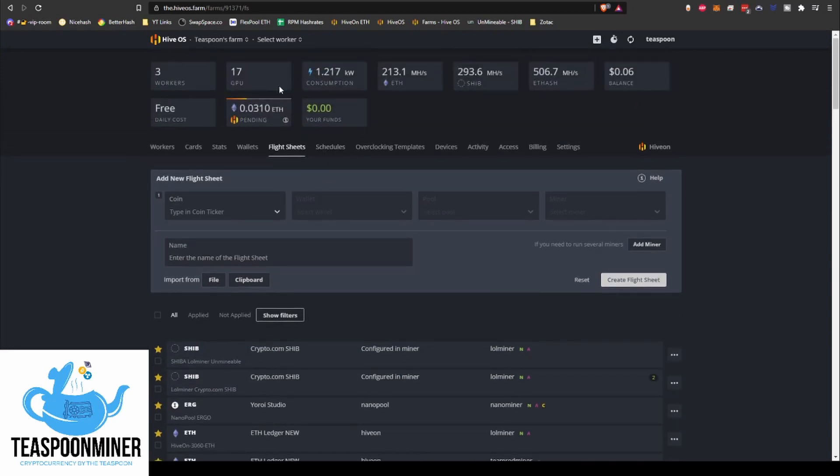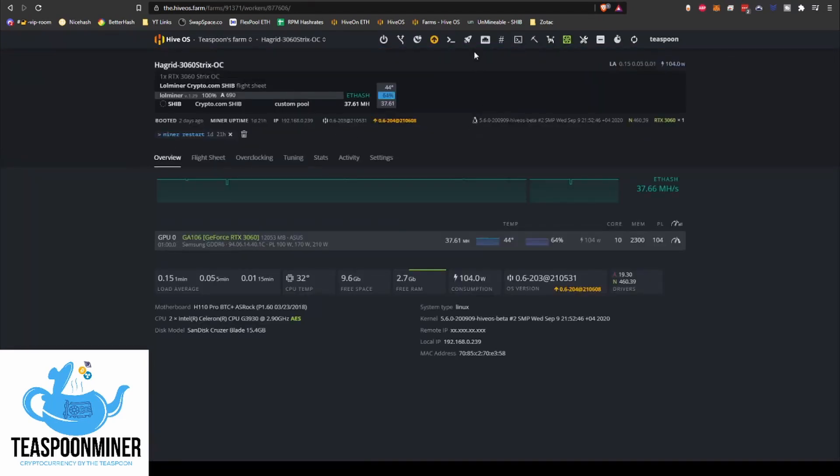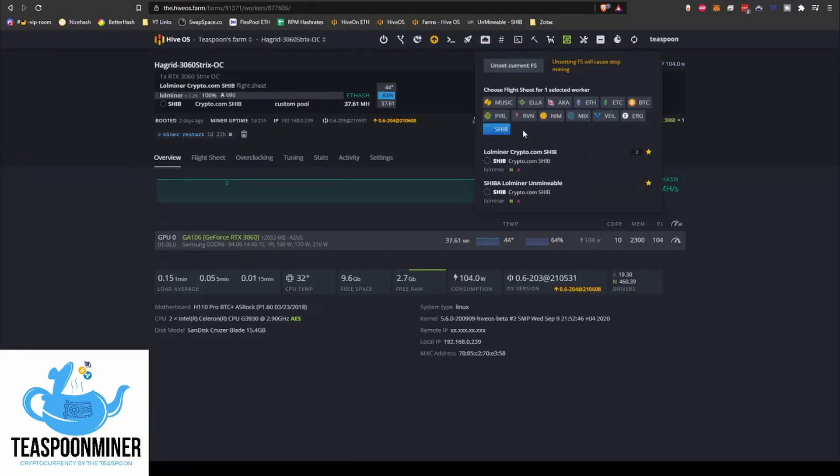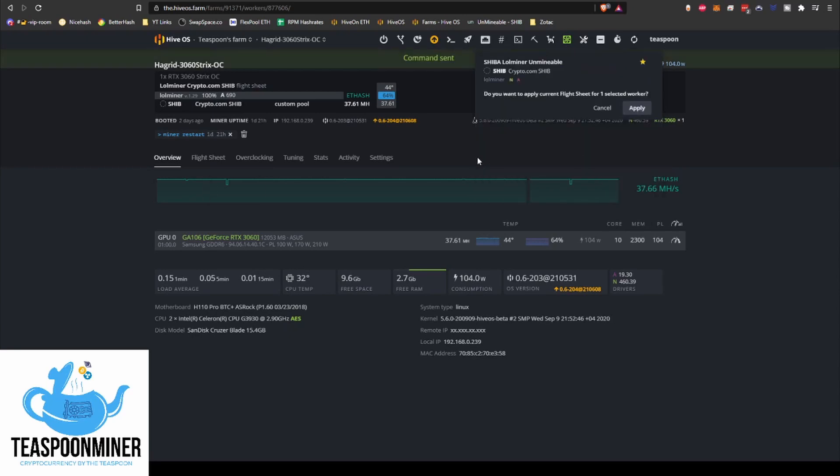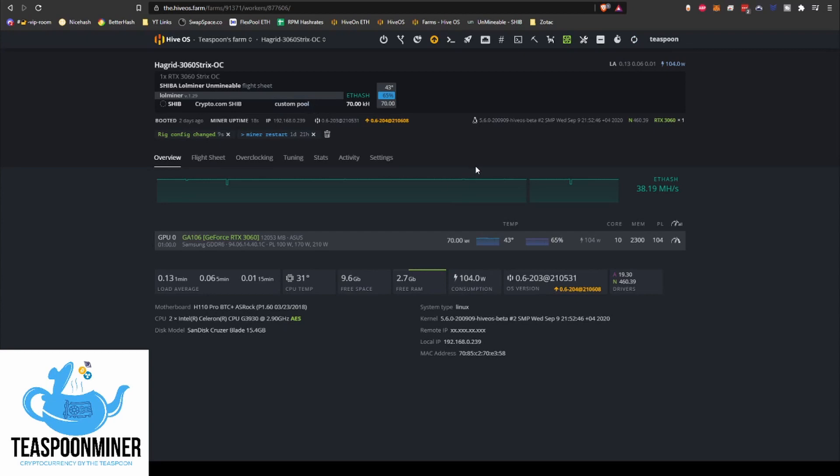So now we're going to go to the worker again. Let's filter for the SHIB sheets. And here's our new sheet that we just created. And we are going to go apply, refresh this, let this kick into gear.